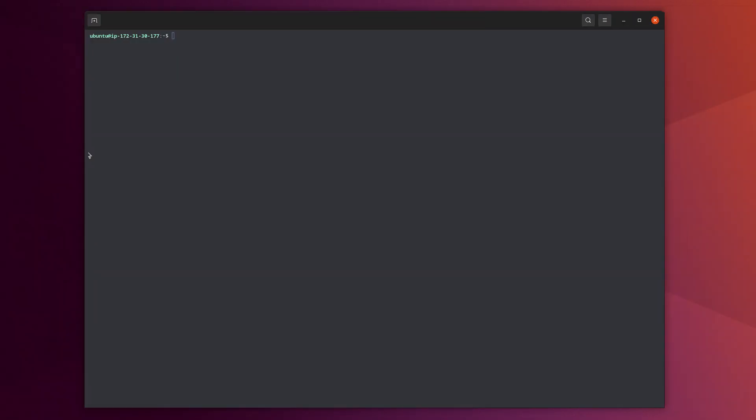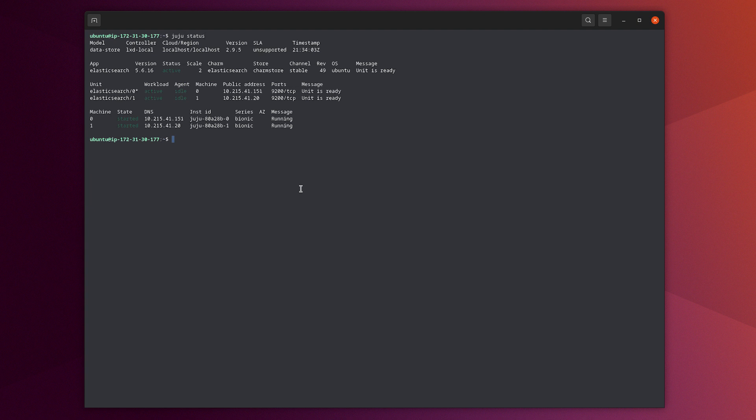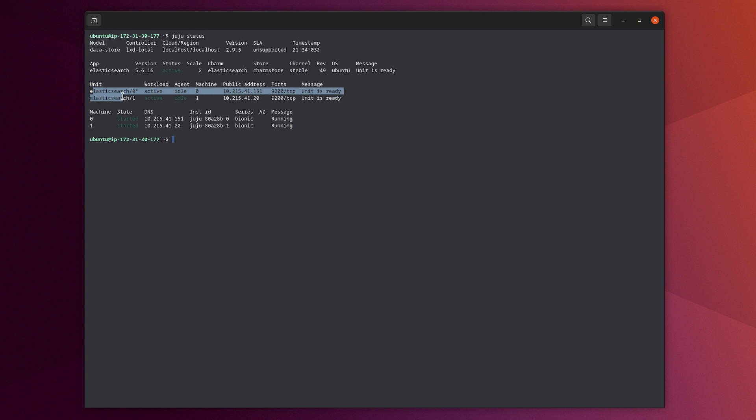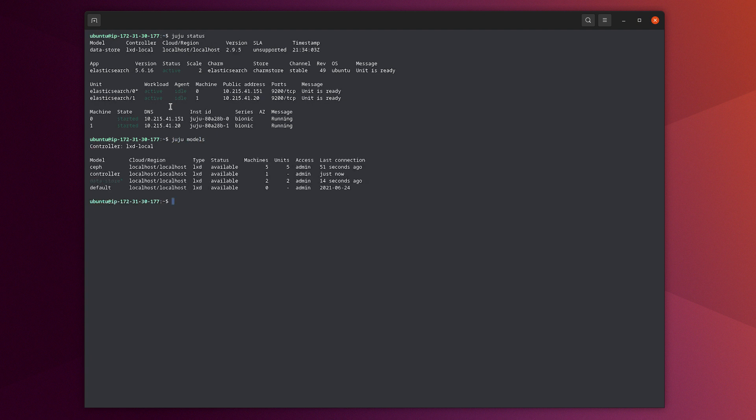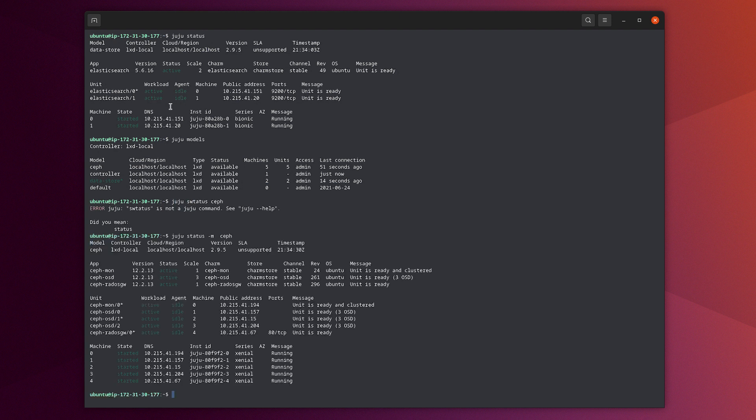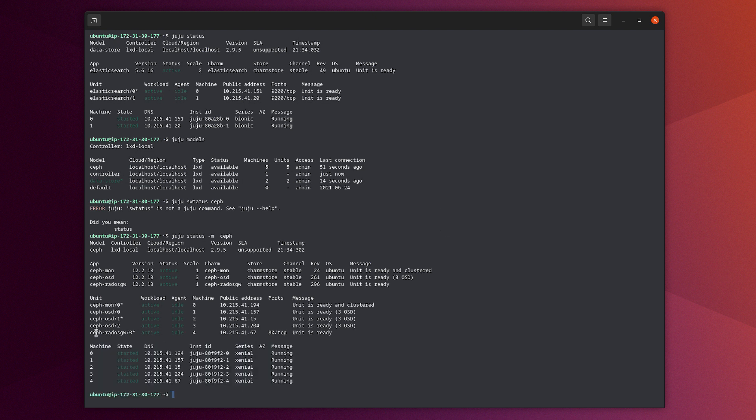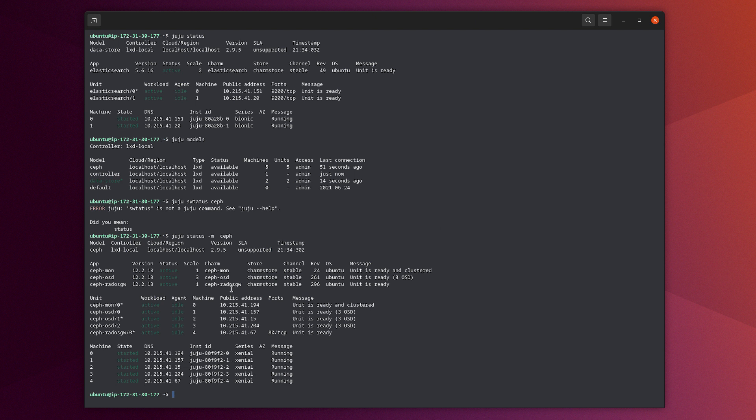Let's take a look at what has been deployed on this environment. We can see here that we have a data store model that is composed of a cluster of Elasticsearch. This is where we have the training data. We also have another model which is Ceph model. In the Ceph model, we have the Ceph cluster where we have the object storage component of Ceph, which is Ceph RADOS Gateway.